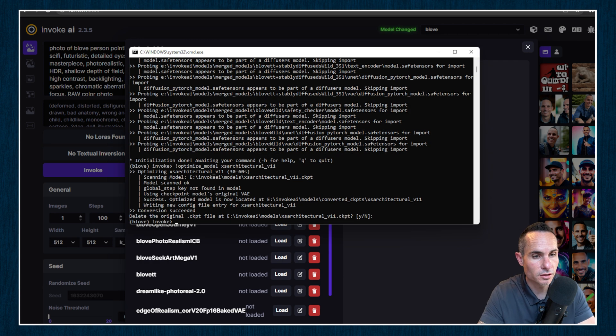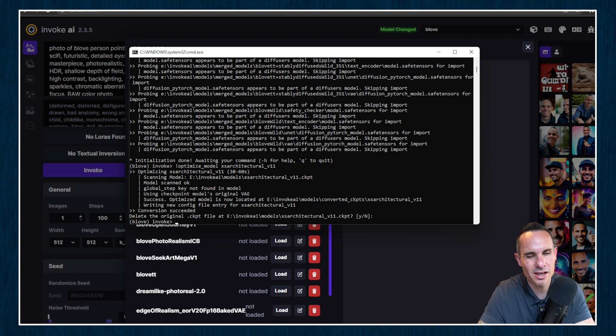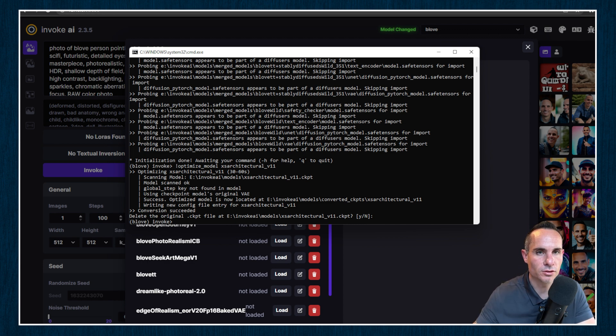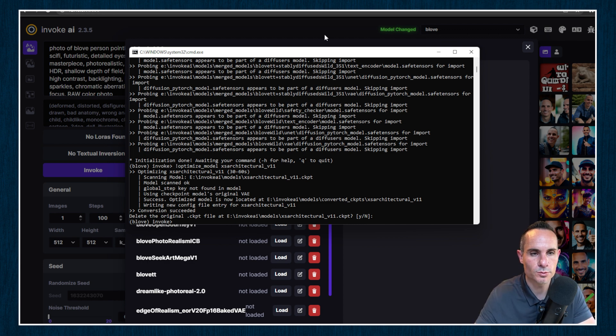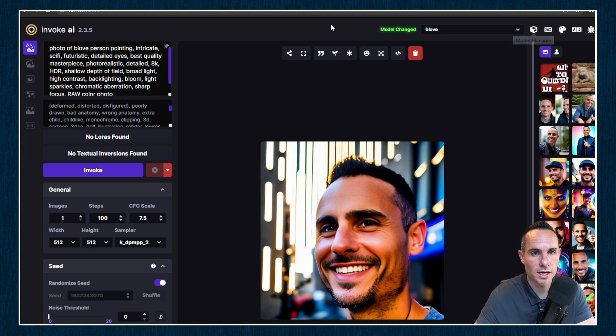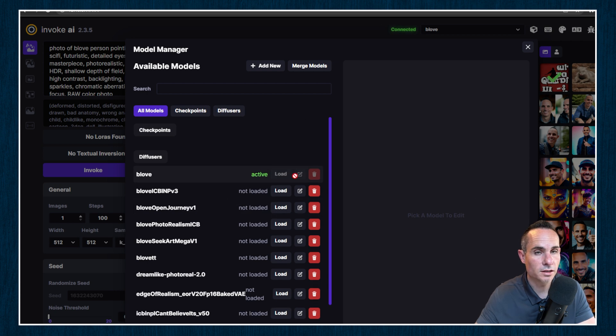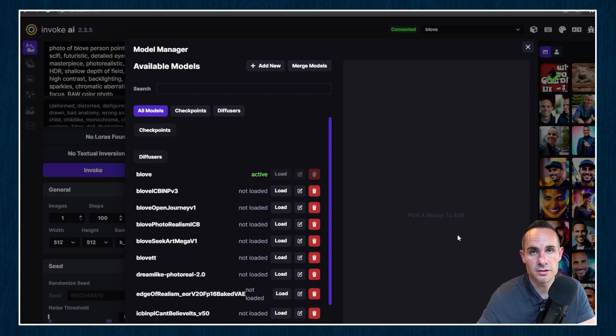And we're done. Conversion succeeded. You can optionally delete the original checkpoint file. I usually delete them just because I have no use for them after I've finished this process. Now we can jump back into Invoke AI. If we go into the model manager and re-refresh, we'll now see that we don't have any checkpoint models. Everything is listed as a diffuser.